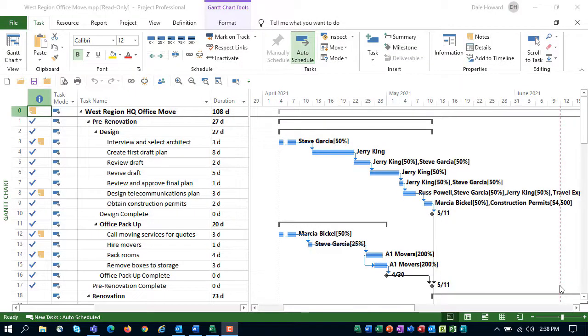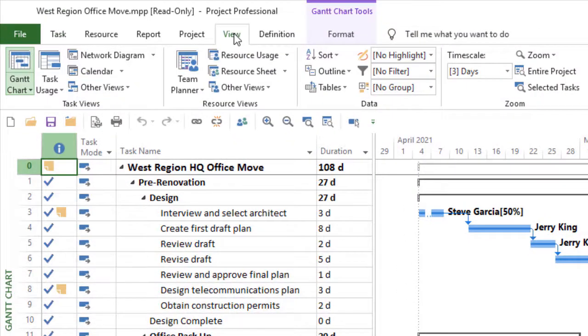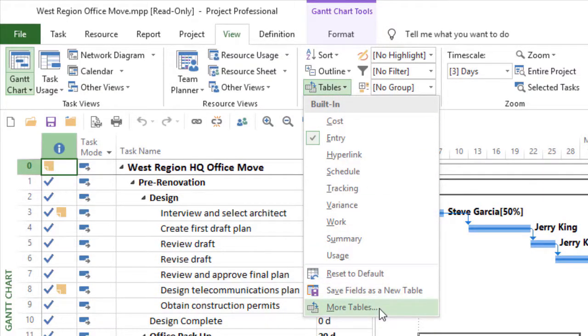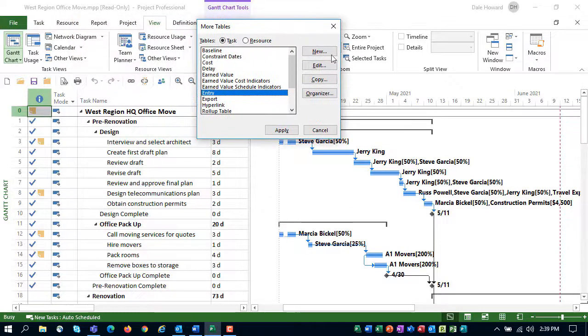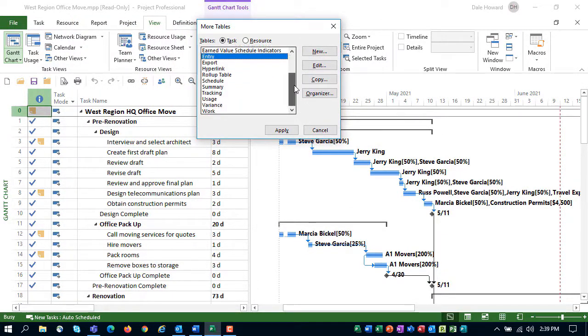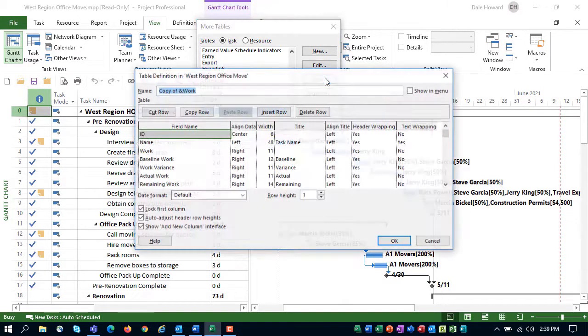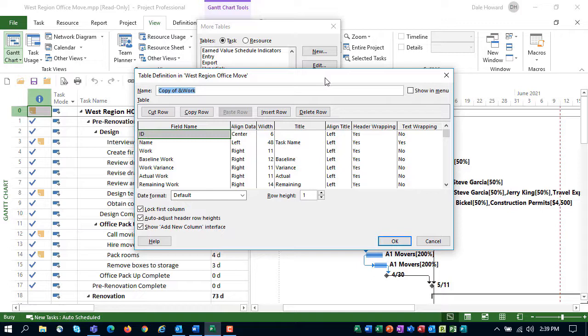To create the custom table, complete the following steps. Click the view tab to display the view ribbon, then click the tables pick list button, and select the more tables item. In the more tables dialog, scroll down and select the work table, and then click the copy button to make a copy of this table. We're copying the work table because the work columns are very closely related to the duration columns we need in our custom table.